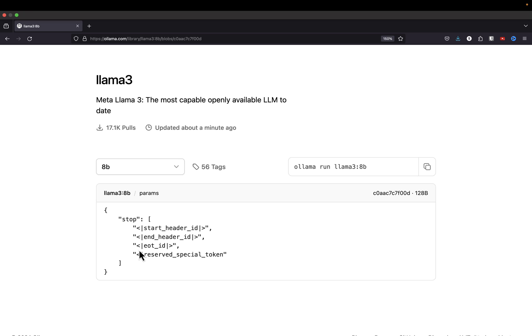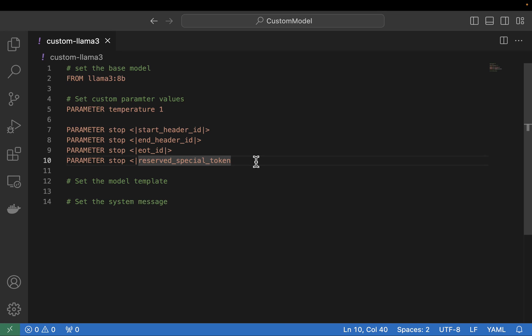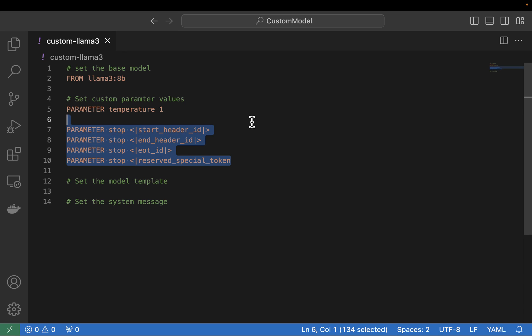Now you know how I came about those stop parameters — we're going to go back over into our model file. Hopefully you have a better understanding of how I came about getting these stop parameters. The process is the same for any model that is hosted on ollama.com, so you can follow this process for any model there.